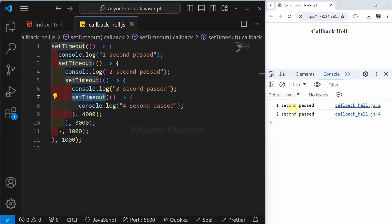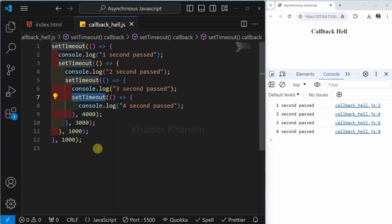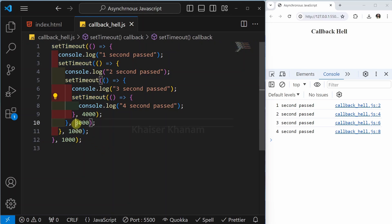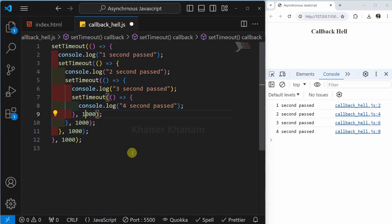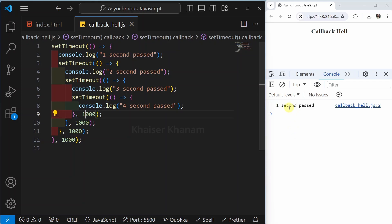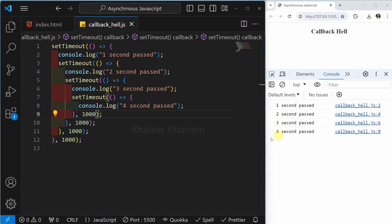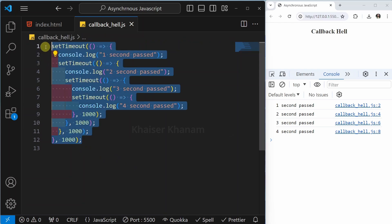Now if I save and see the result: 'one second passed', 'two seconds passed', 'three seconds passed', and finally 'four seconds passed'. I should be giving one second for each. You see: one second, two seconds, three seconds, and four seconds. In total, this code will take four seconds to execute.